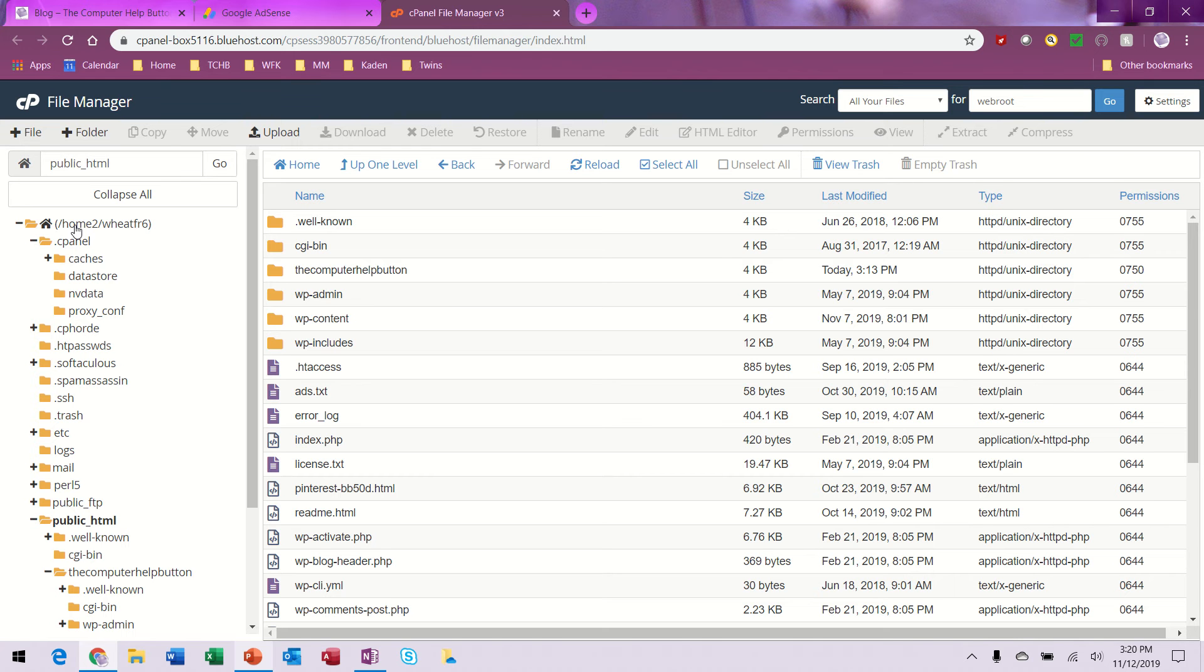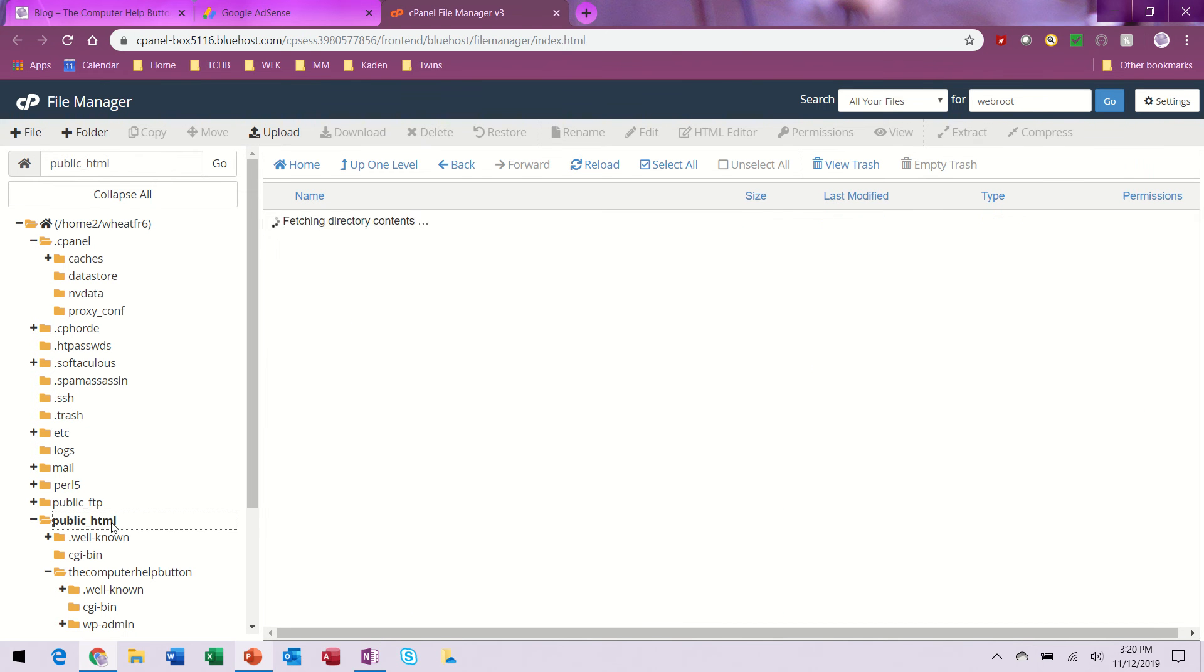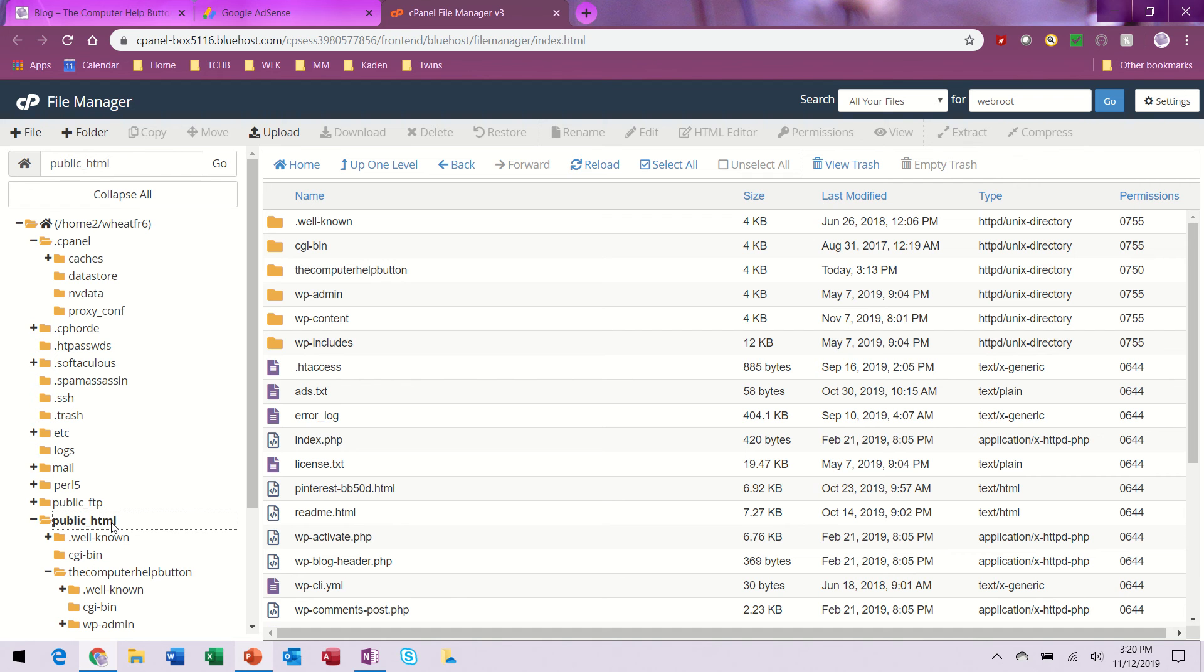The ads.txt file was here, and normally that's the root directory. But the way Bluehost works is a little different - my first root directory for my first website is here at public_HTML. So I ended up taking my ads.txt file and moving it here.